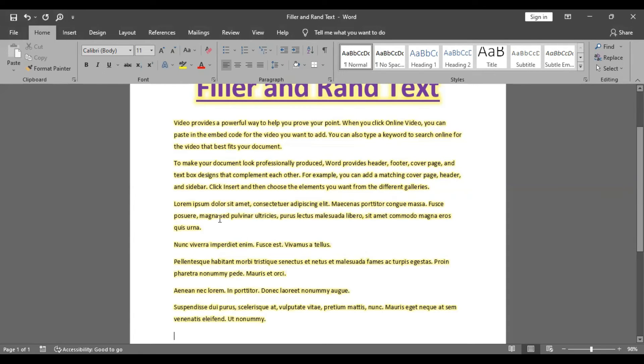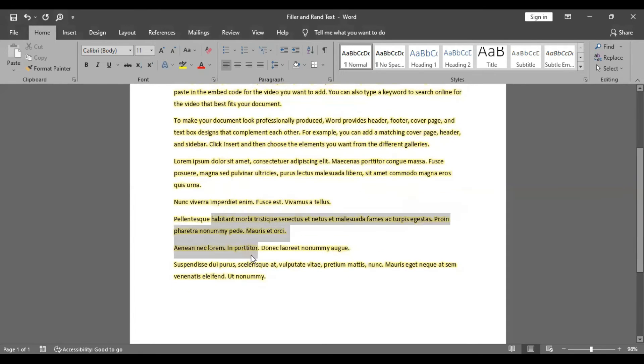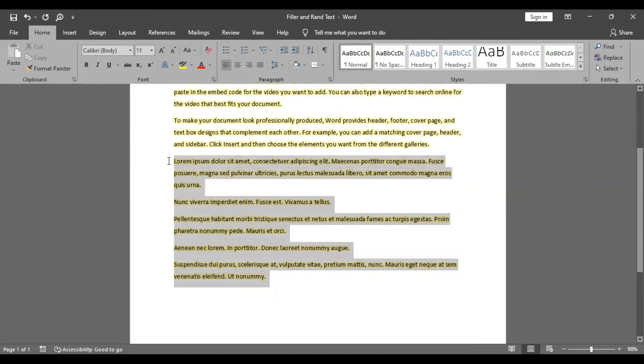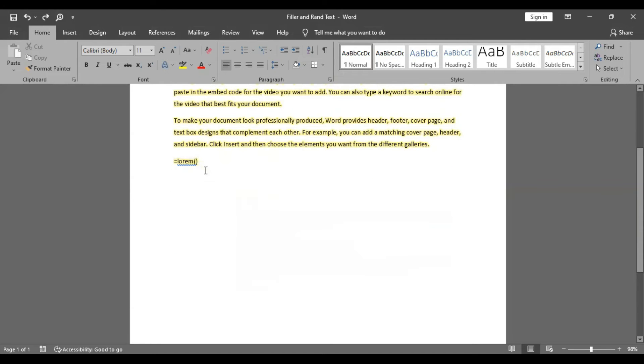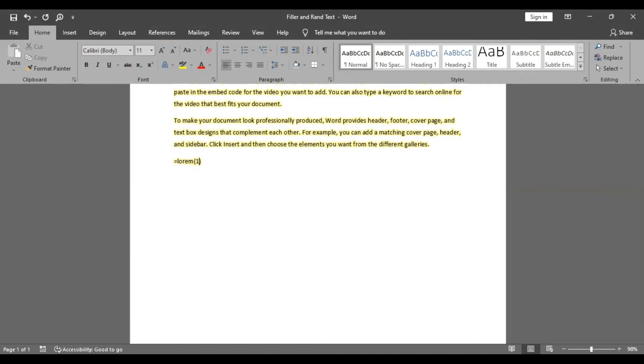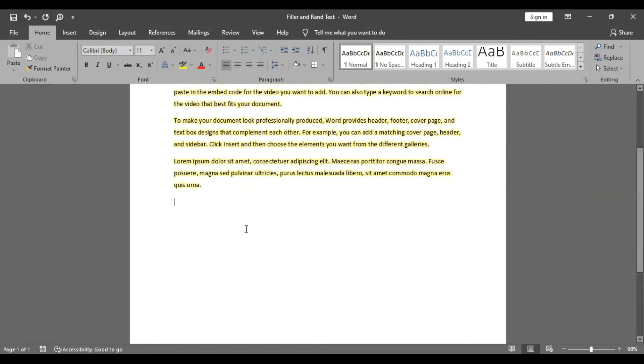Now we have another language. This is the same, we have two paragraphs. For example, one paragraph, we have one paragraph, two paragraphs. Now we have inserted the filler and rand text.